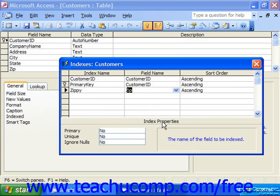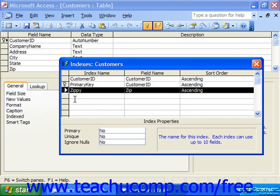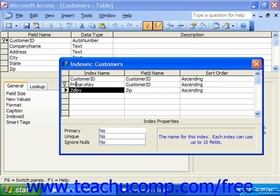In the Index Property section at the bottom of the dialog box, you have three dropdown text boxes into which you can set the properties of the index currently selected in the design grid above. The first property is Primary, and it can accept either a yes or no value. Whatever index is the primary key of the table will show a yes to this property, while all the others will show a no.